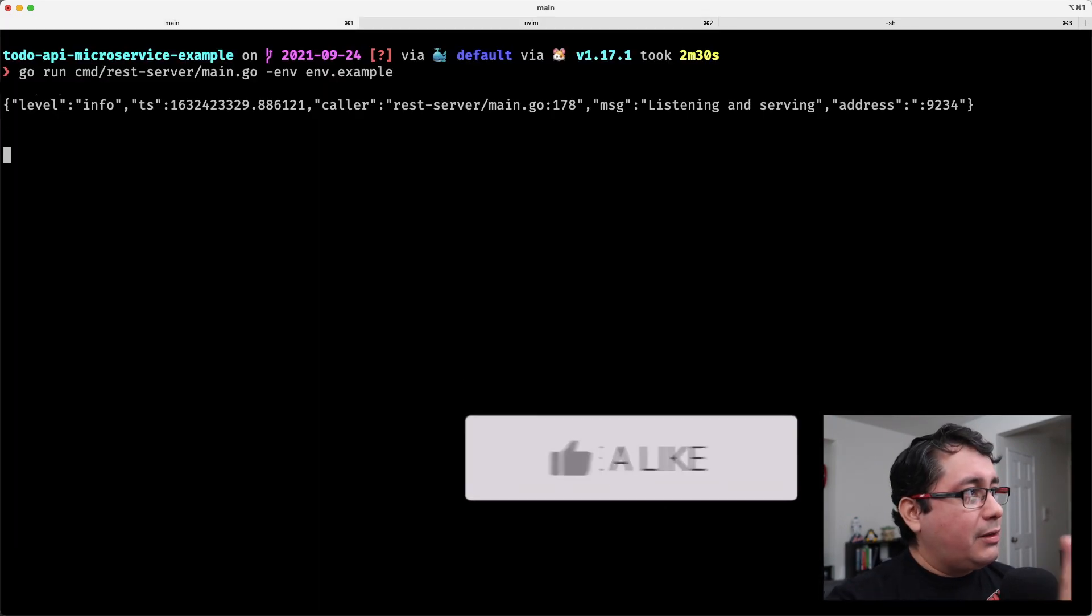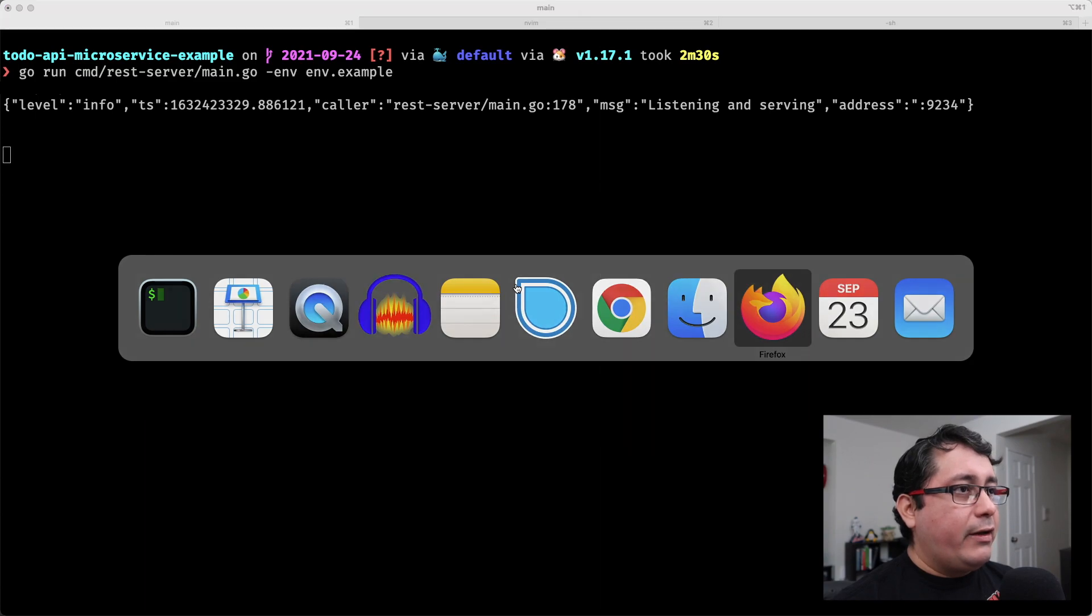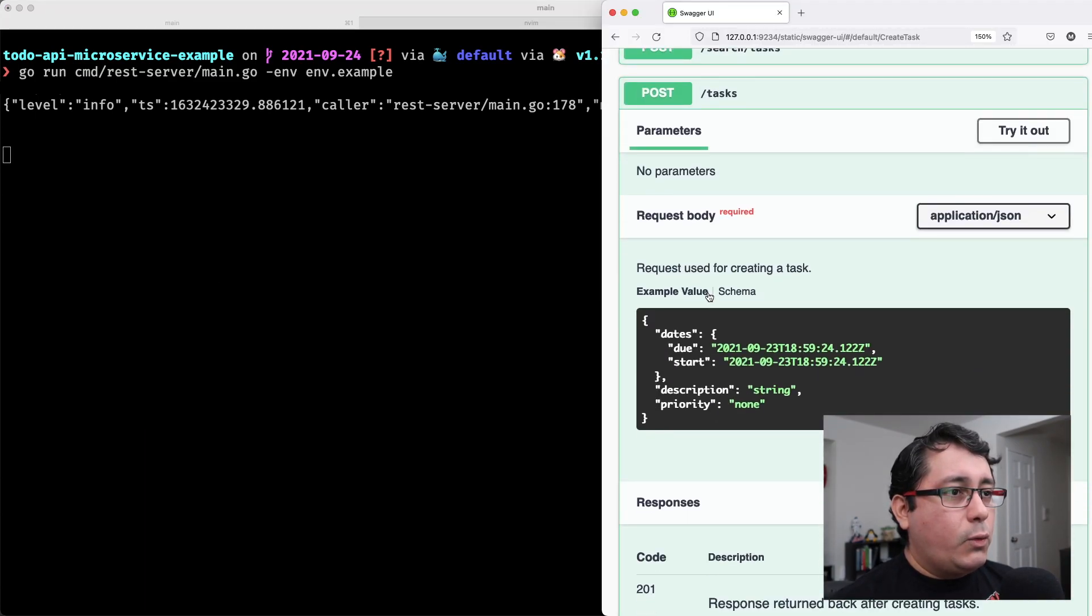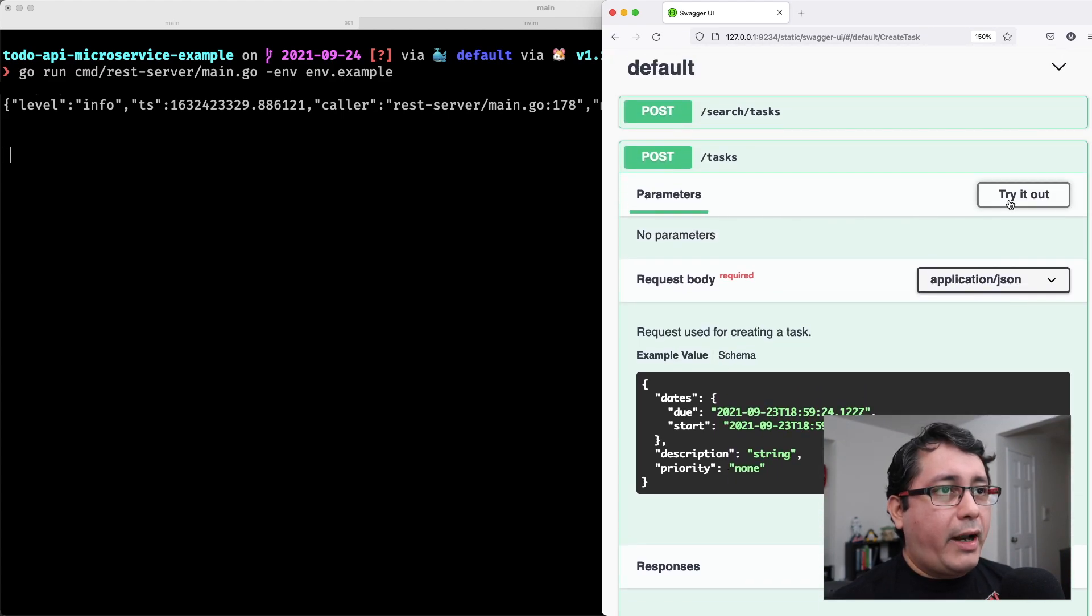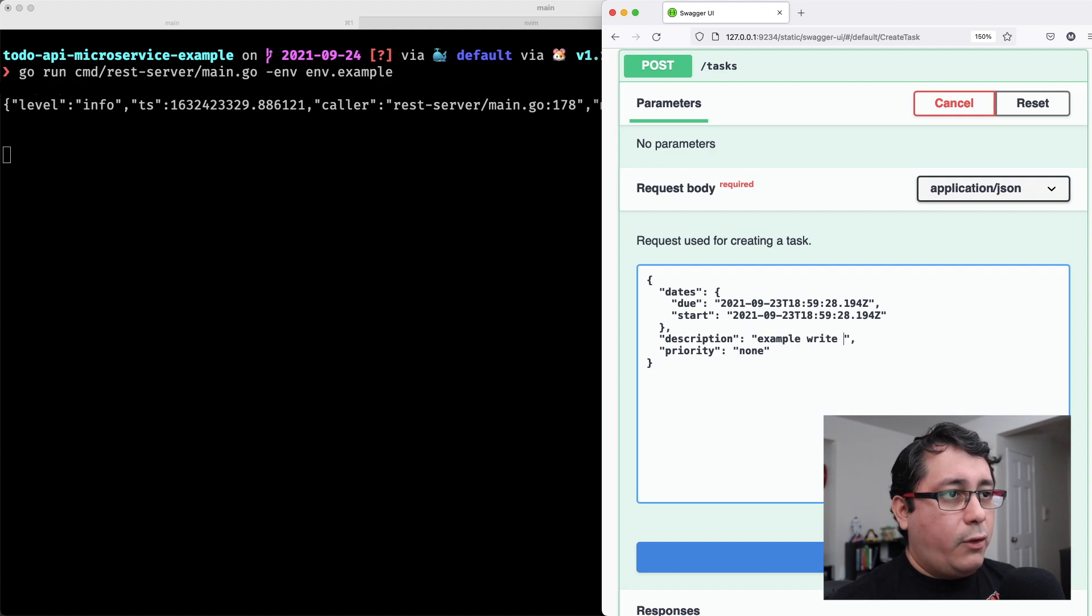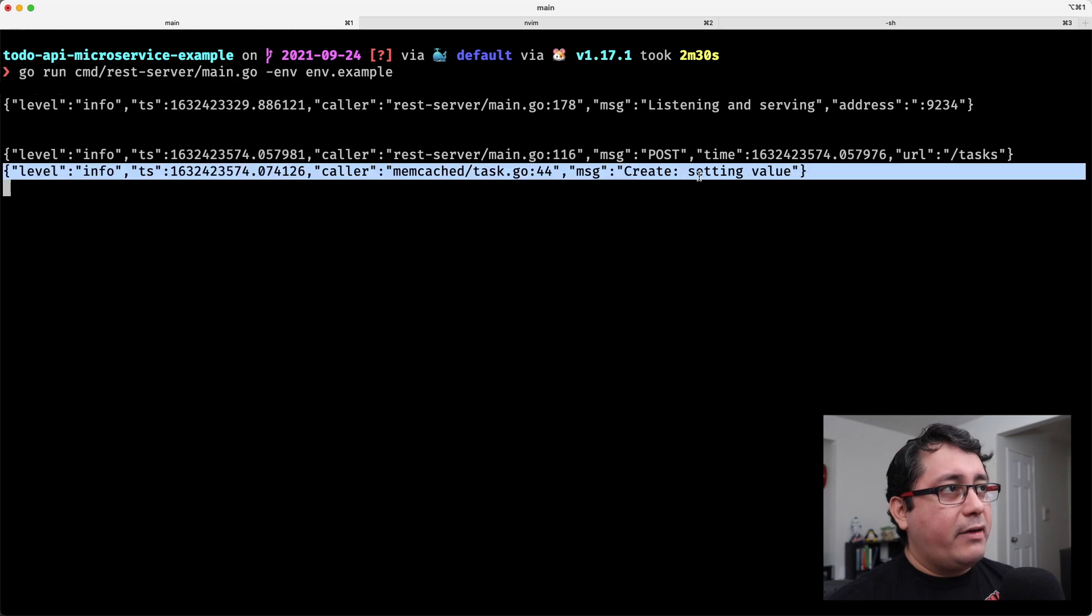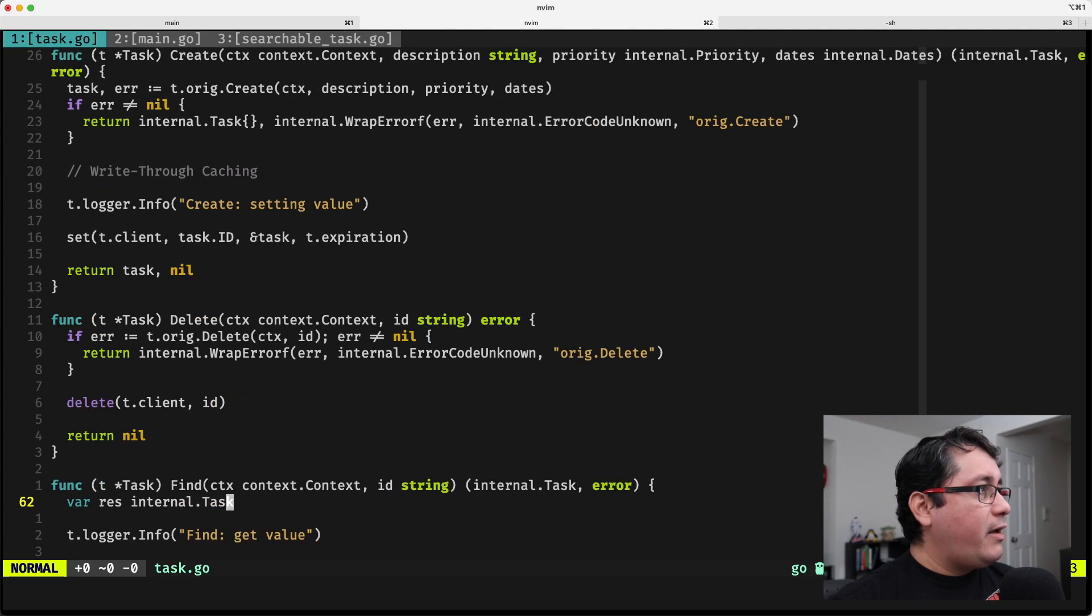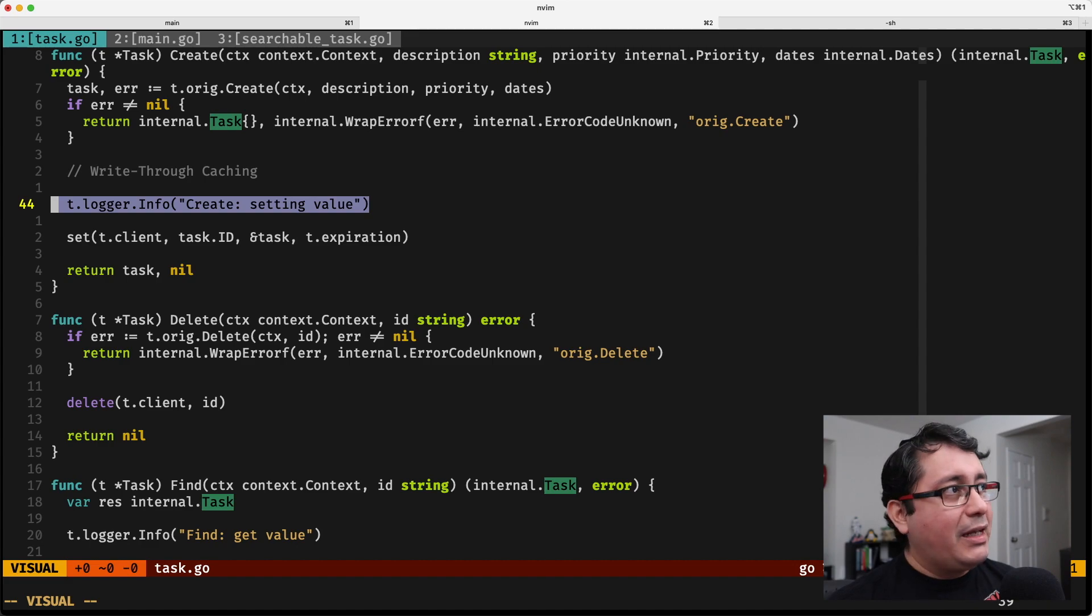I want to show you that the tasks are working as expected. If I open up my Swagger UI, I'm going to create a new example. I'm going to try it out. I'm going to create example write through and I'm going to execute it. What is going to happen is I'm creating the value using the persistent data store and I'm setting the value, which is the message that I have right here, the log information that I have right here.